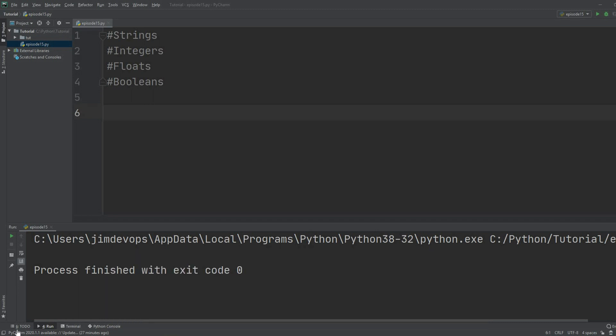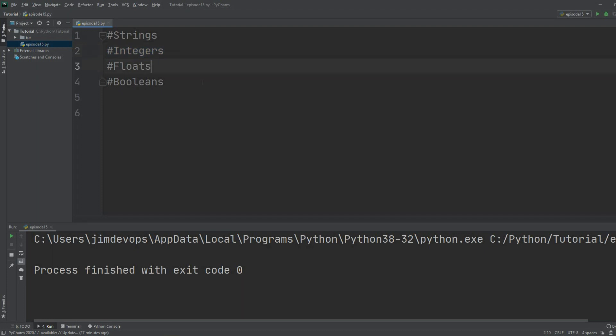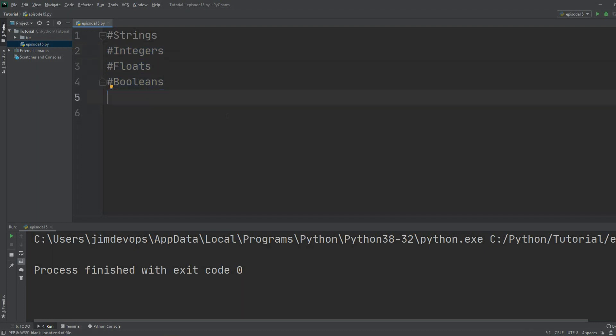Remember how we discussed four different types of variables until now — they are called strings, integers, floats, and booleans. Well, today you can say welcome to our fifth variable type, and we are going to learn about it today. It's called a list.